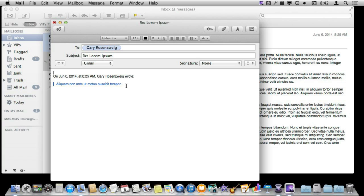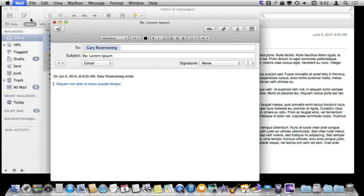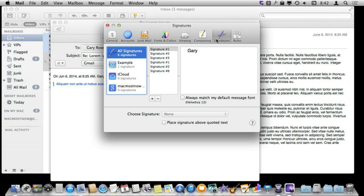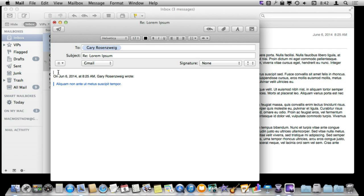That is also where that preference here under Signatures comes in handy to place the signature above the quoted text or below the quoted text. So some people like it to be below the quoted text down here. Some people like to have their message here separated from the rest of it. So you can decide which one of those you like.